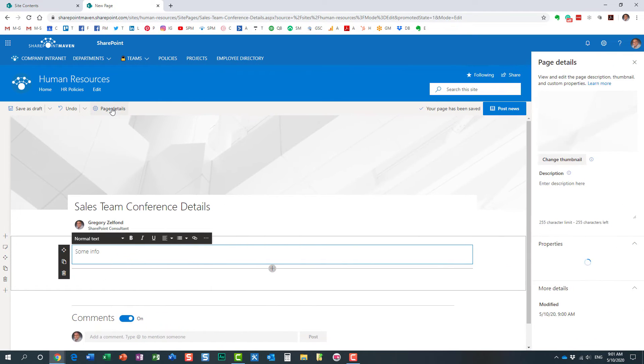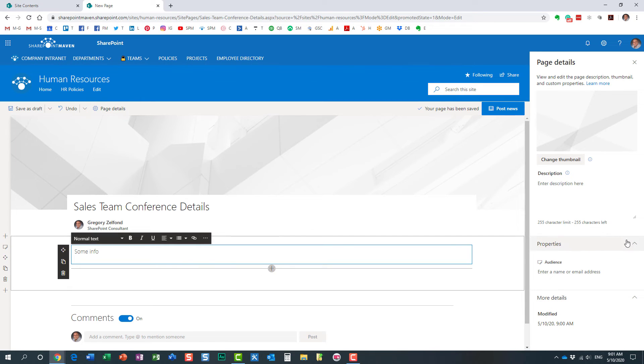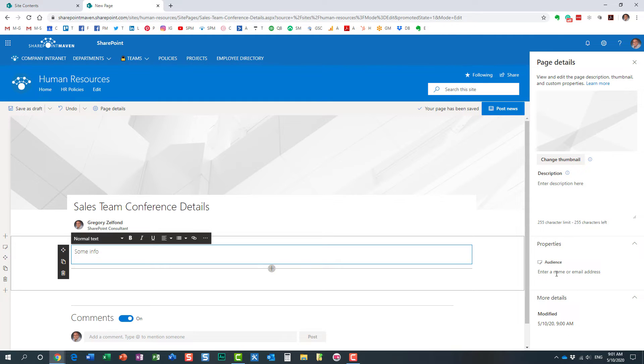For that, you need to click Page Details on the top ribbon. And then on the right, you will notice in this window on the right hand side, you see this additional audience feature. Now this would not be here if we didn't do the previous two steps. I just want to clarify it.